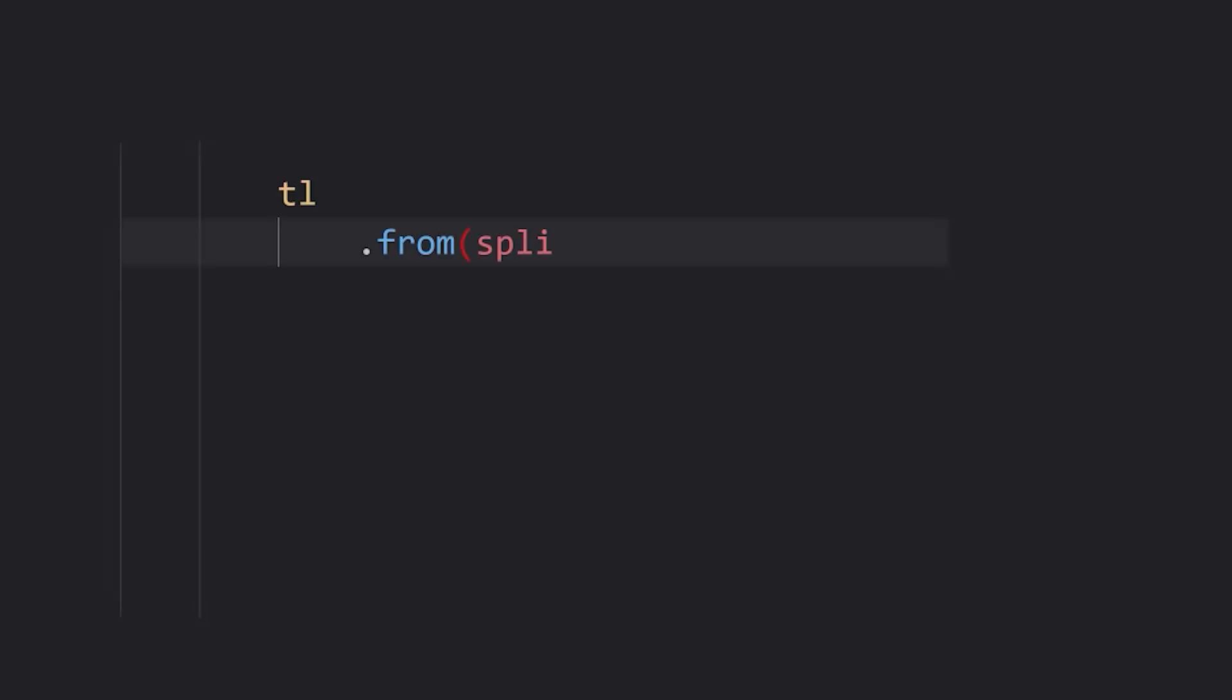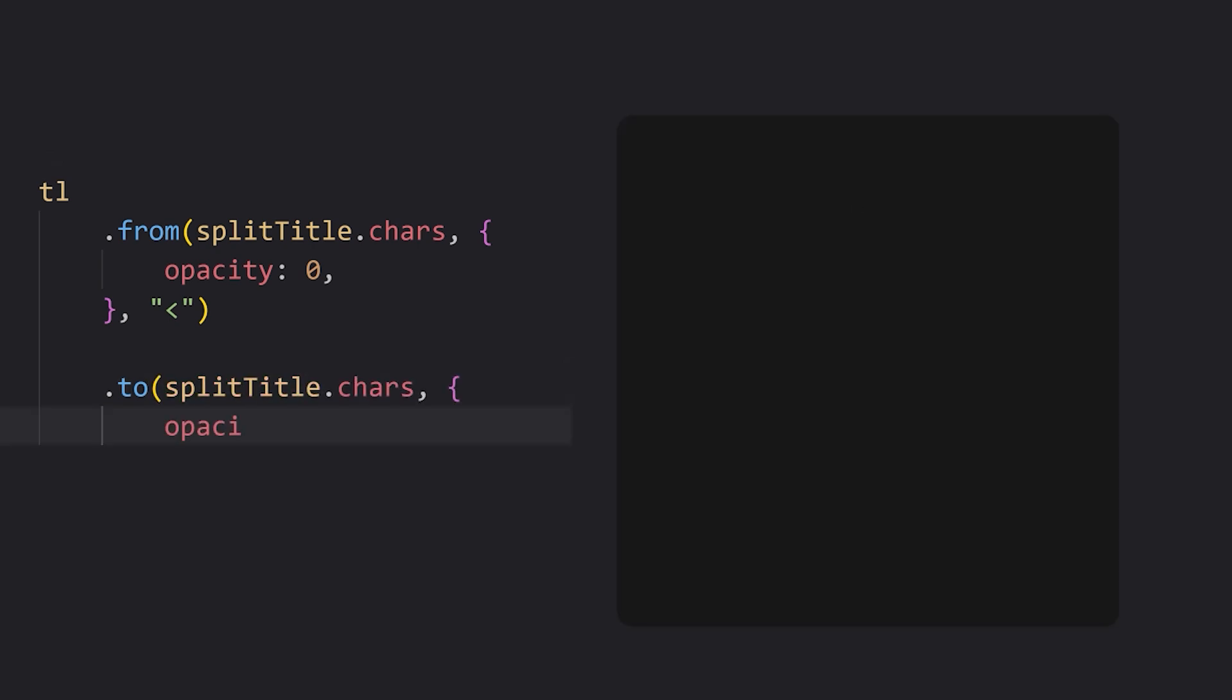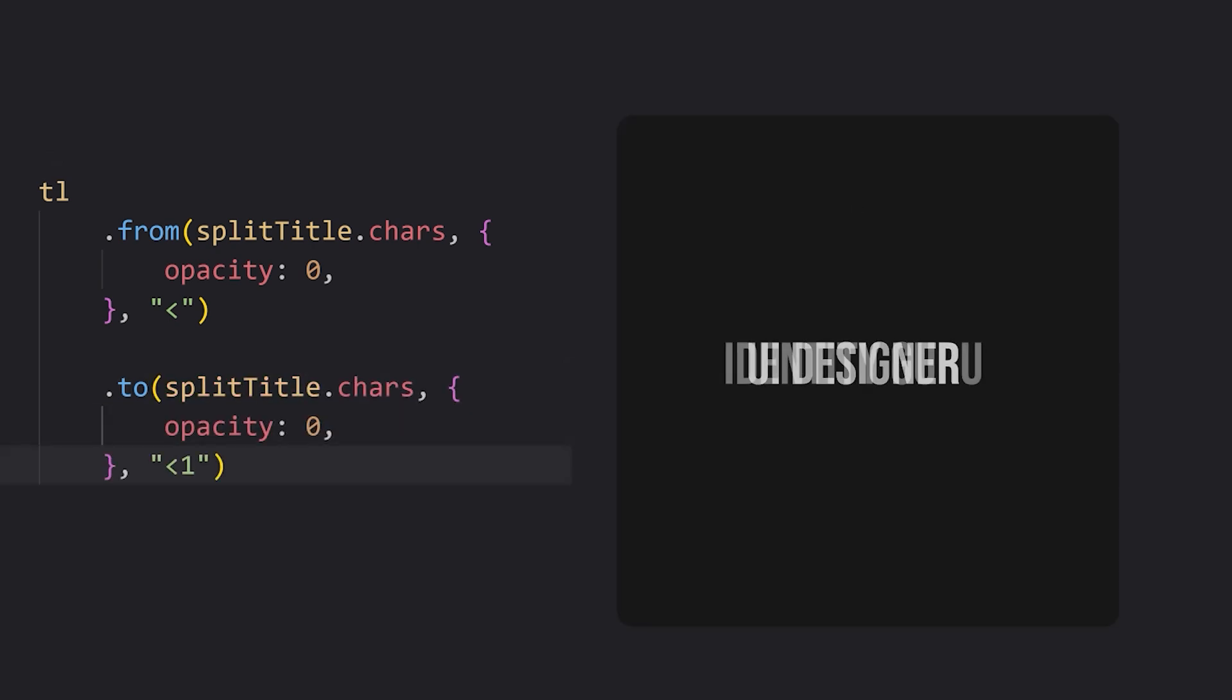Next, we're going to define two different GSAP animations, one for the incoming type, and one for the outgoing type. Initially, we're just going to set the opacity to zero, which creates this effect.